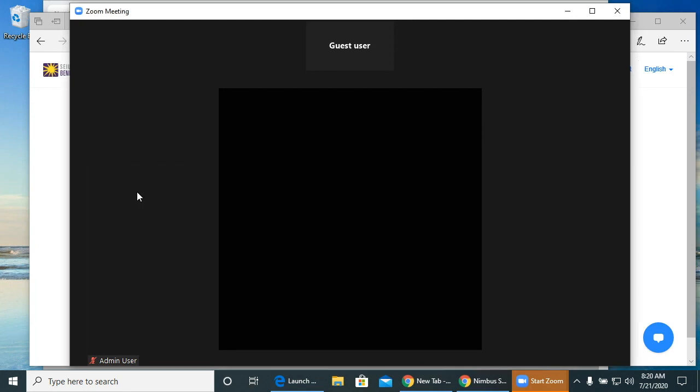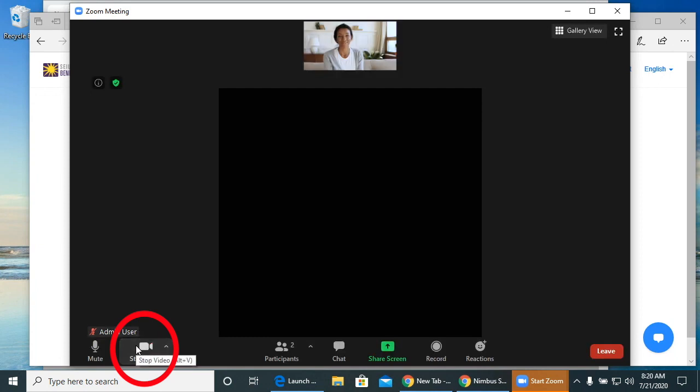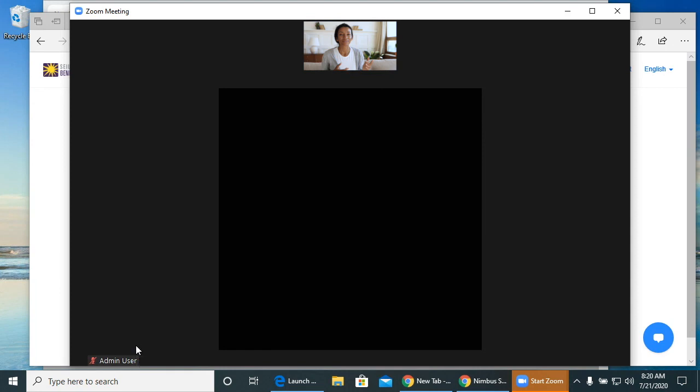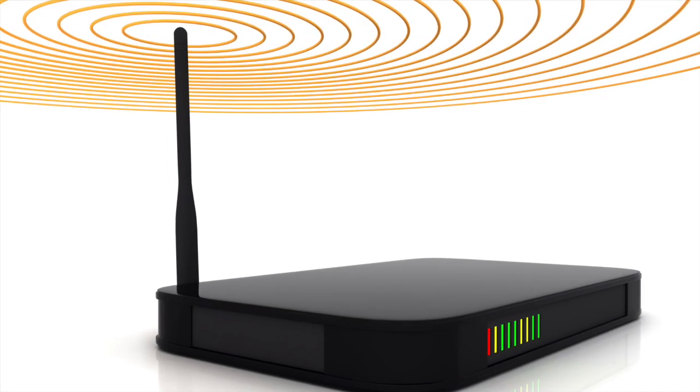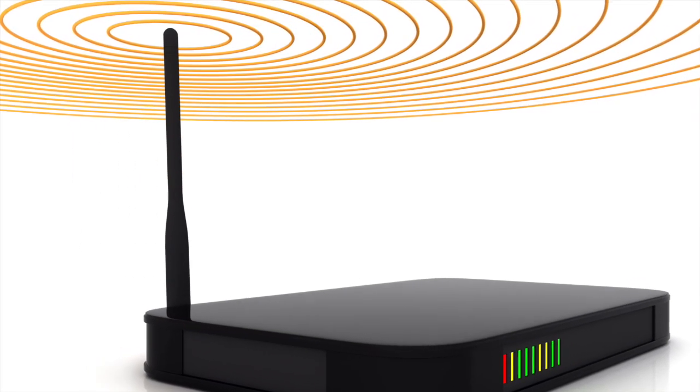You can turn your video on and off by clicking the Start Video button on the menu bar at the bottom left corner of your screen. If your audio or video is interrupted and you receive an Internet Unstable message, it means that your Internet connection is not strong enough for Zoom. You may need to move to an area with a better Wi-Fi signal. This might mean moving closer to where the router or modem is.